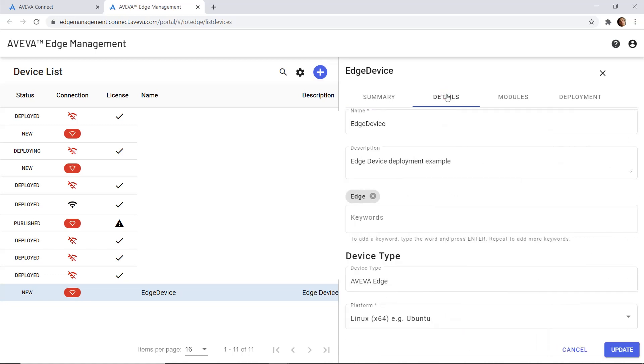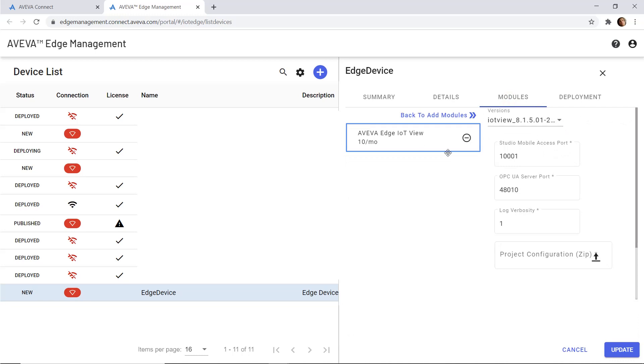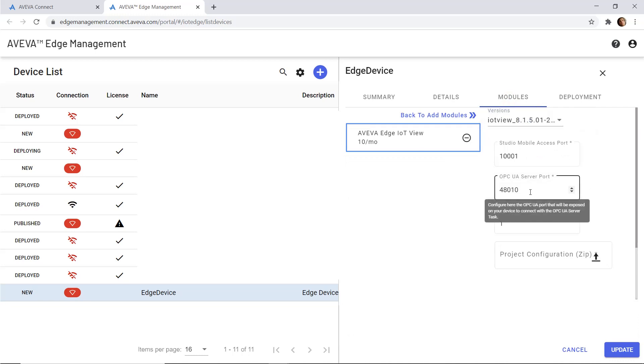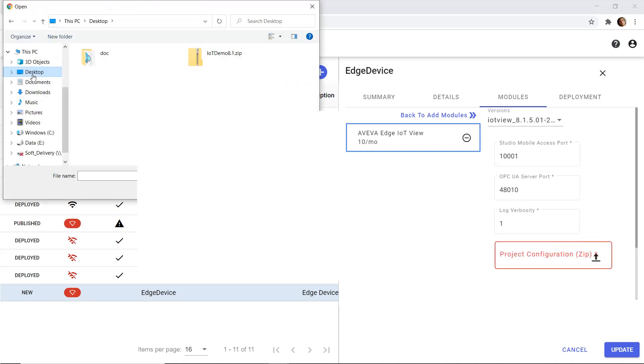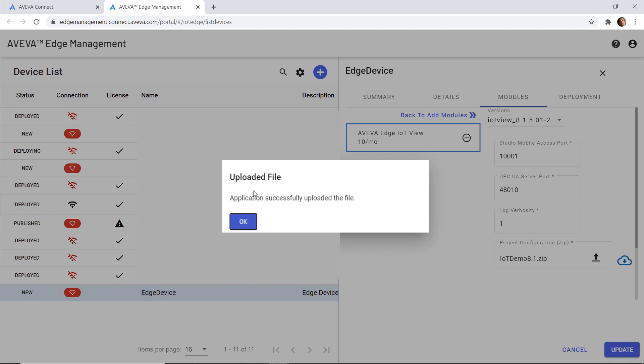The next step is to add the module, and we can check the version of your module, the mobile access port used, and the OPC UA port. I upload my Edge project here like that and I click update.